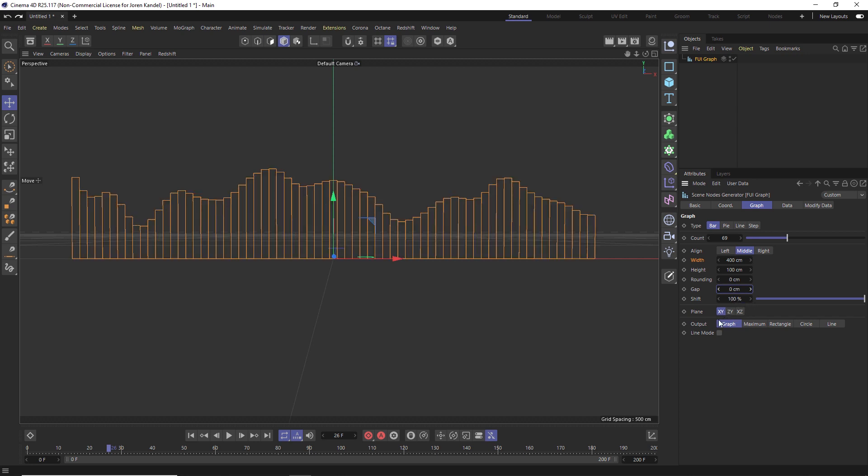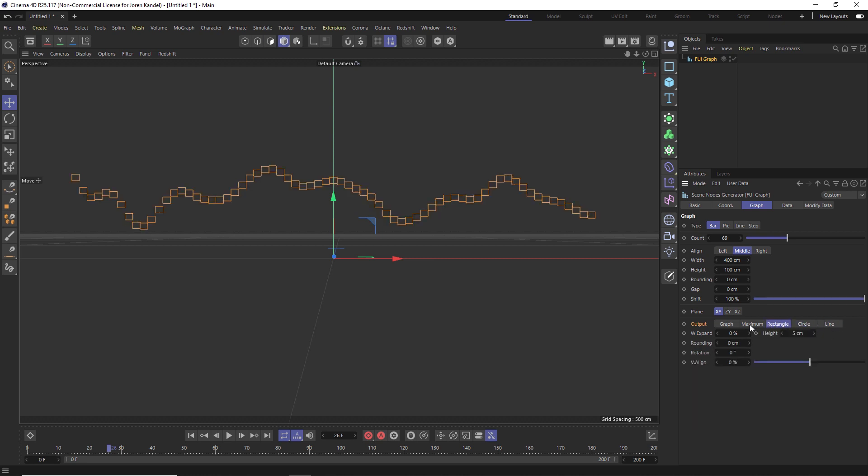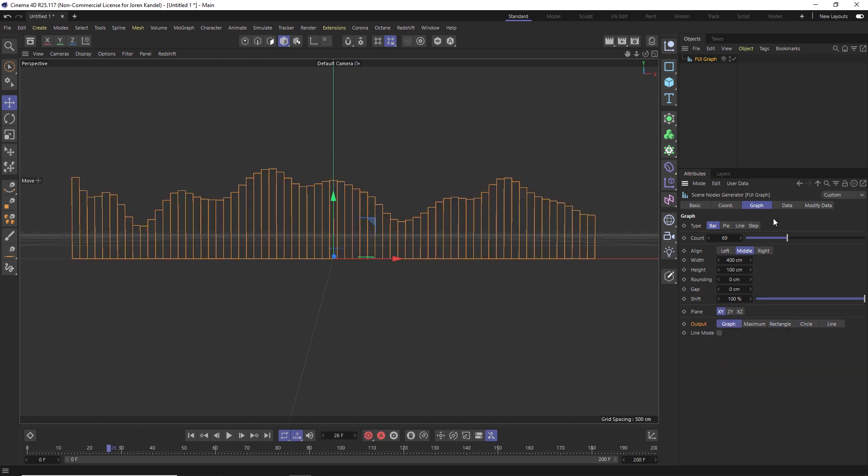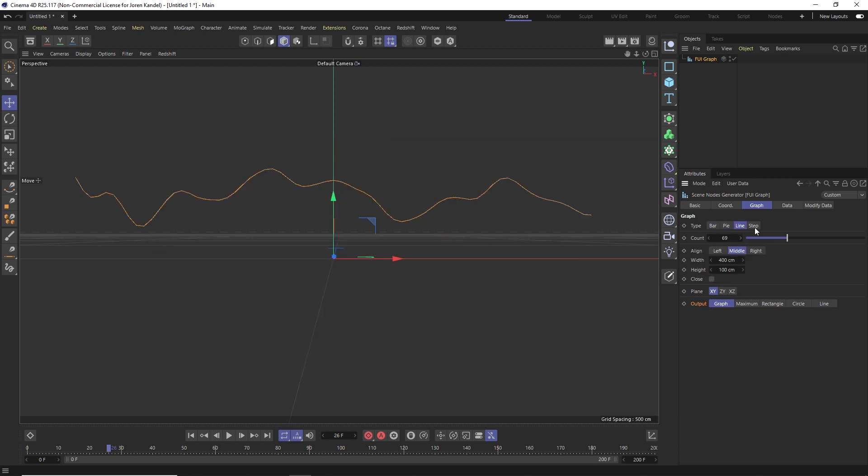And the cool thing is under output, you can do graph, but you can also do circles and you can do lines, you can do rectangles. And under the type, you can also do pie charts, you can do lines and you can do step charts.